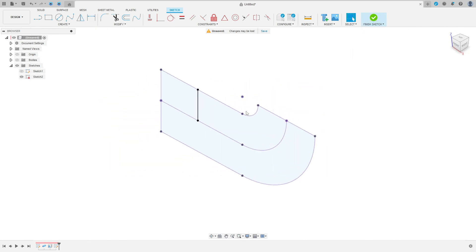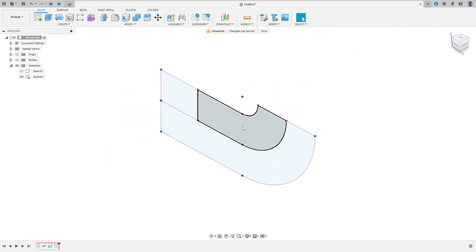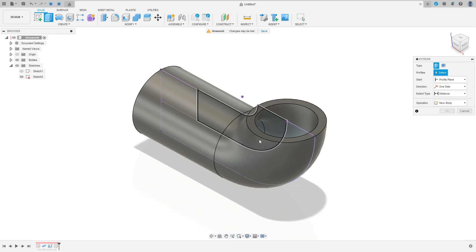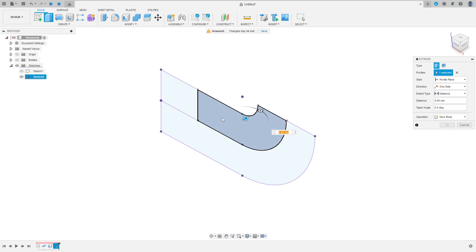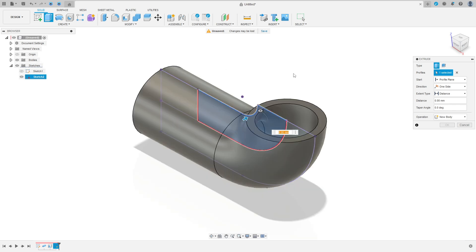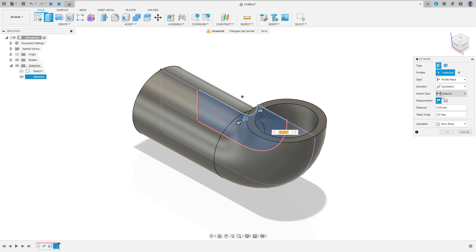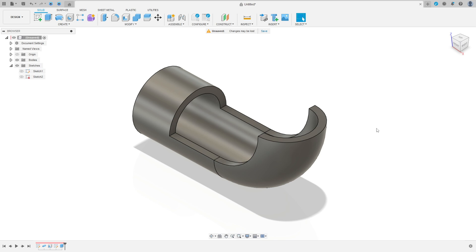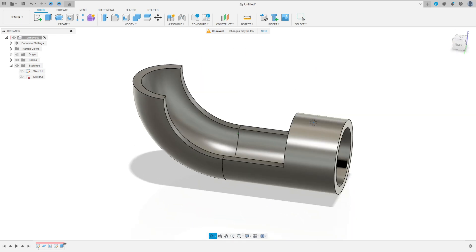Finish the sketch. We have this profile here. Show the bodies. Go to extract, select this profile here, only this part. The direction here is symmetric. And the extended type, select all. Operation cut, press OK. We have this.